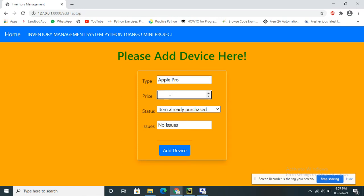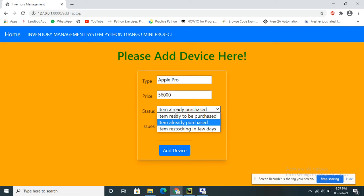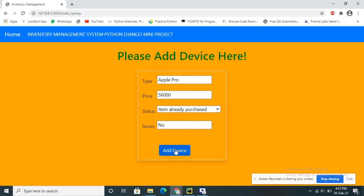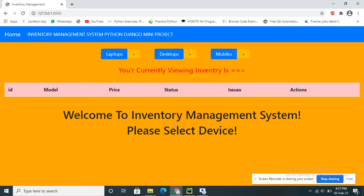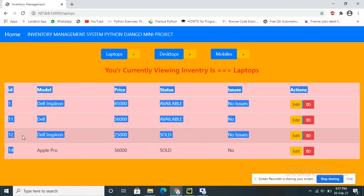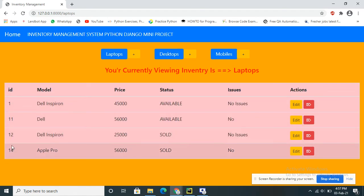Type the price of the laptop. Based on whether the item is available or not, you can select the appropriate option. Click on Add Device, and it will be added. Now click on Laptop — you can see Apple Pro has been added. The ID is generated automatically and increments using a for loop.